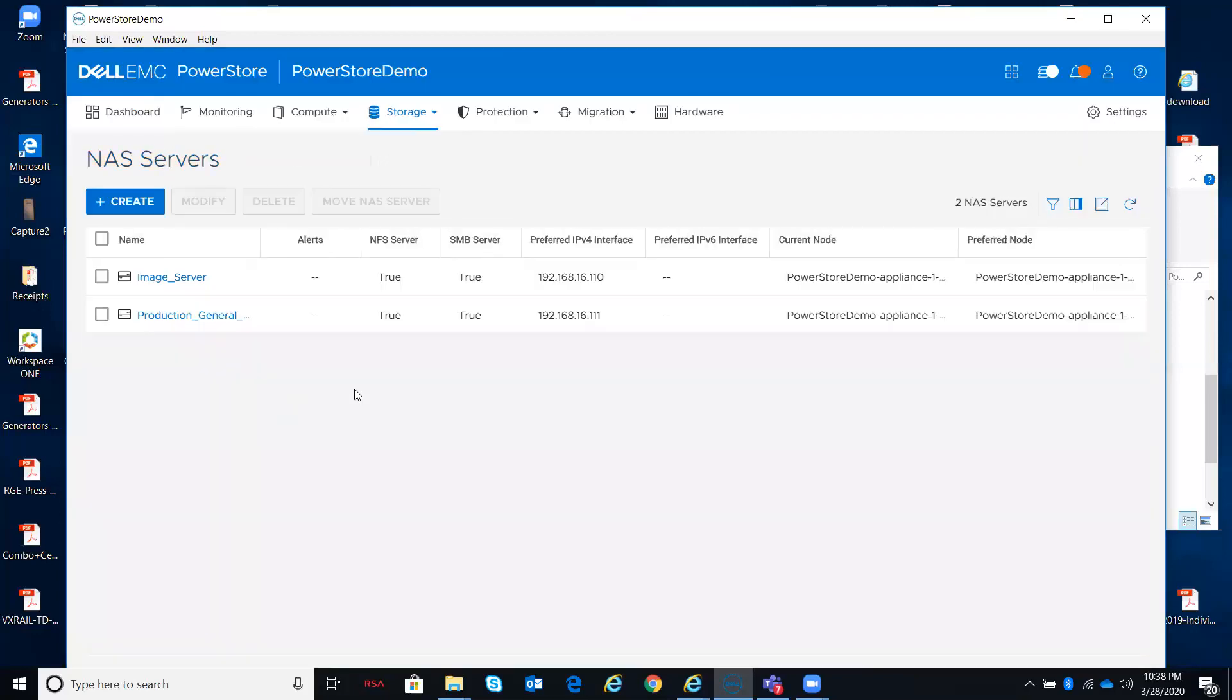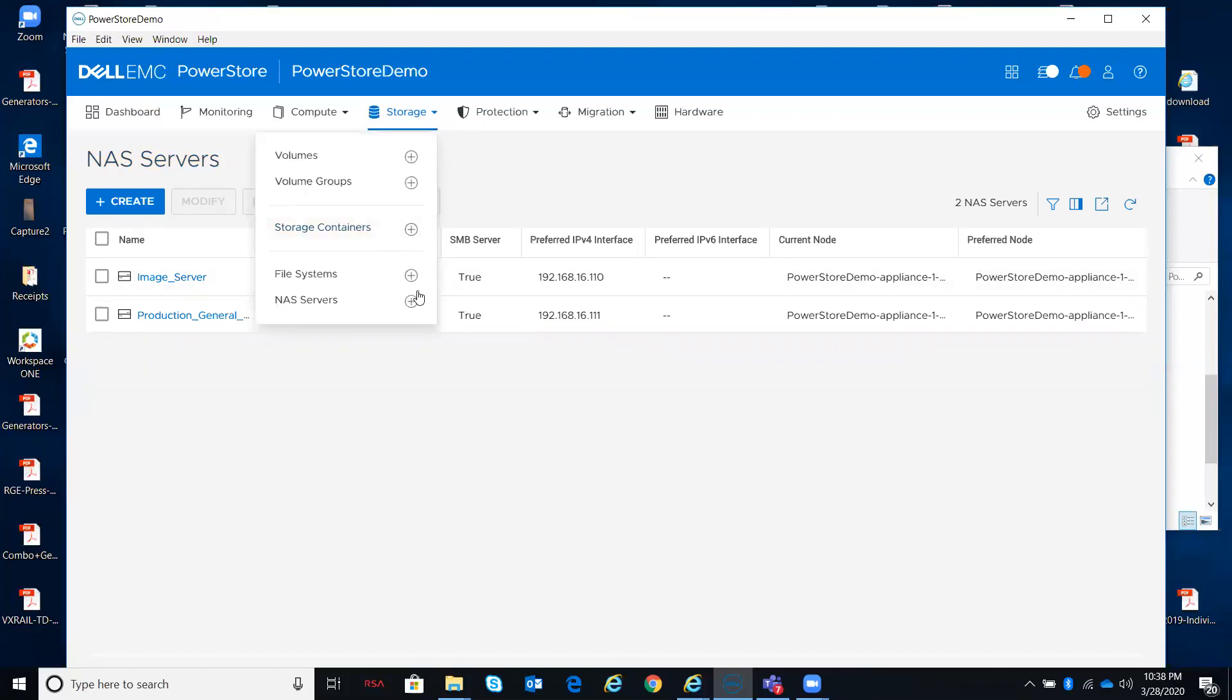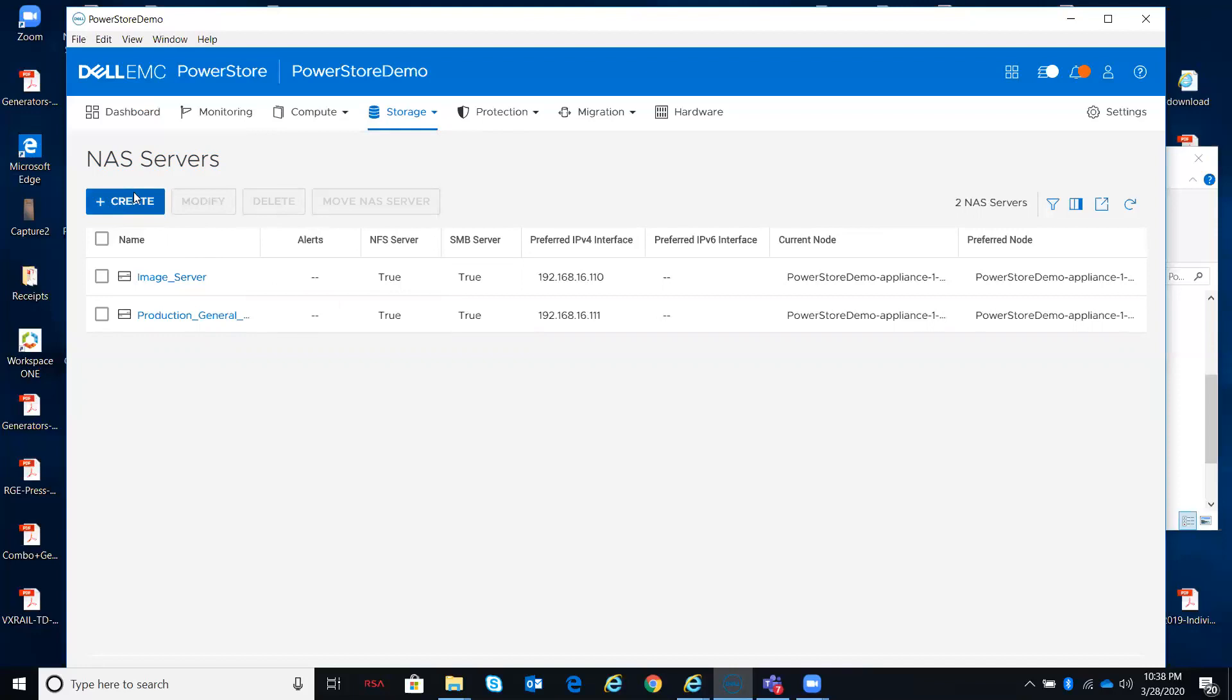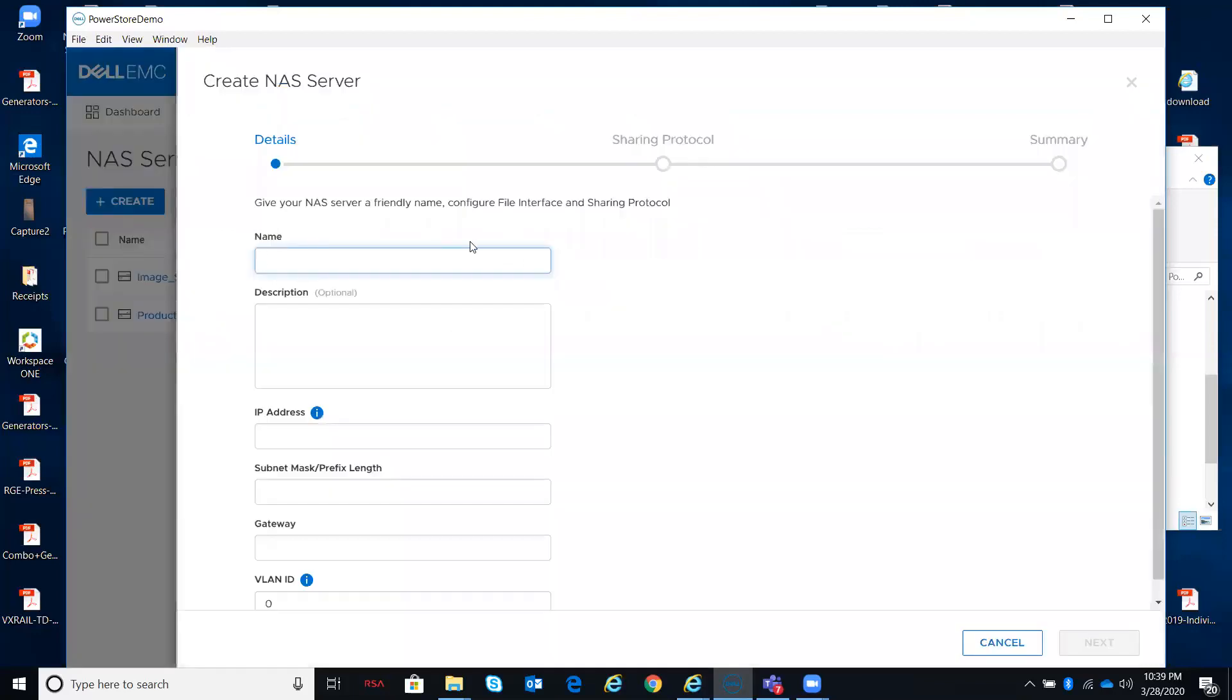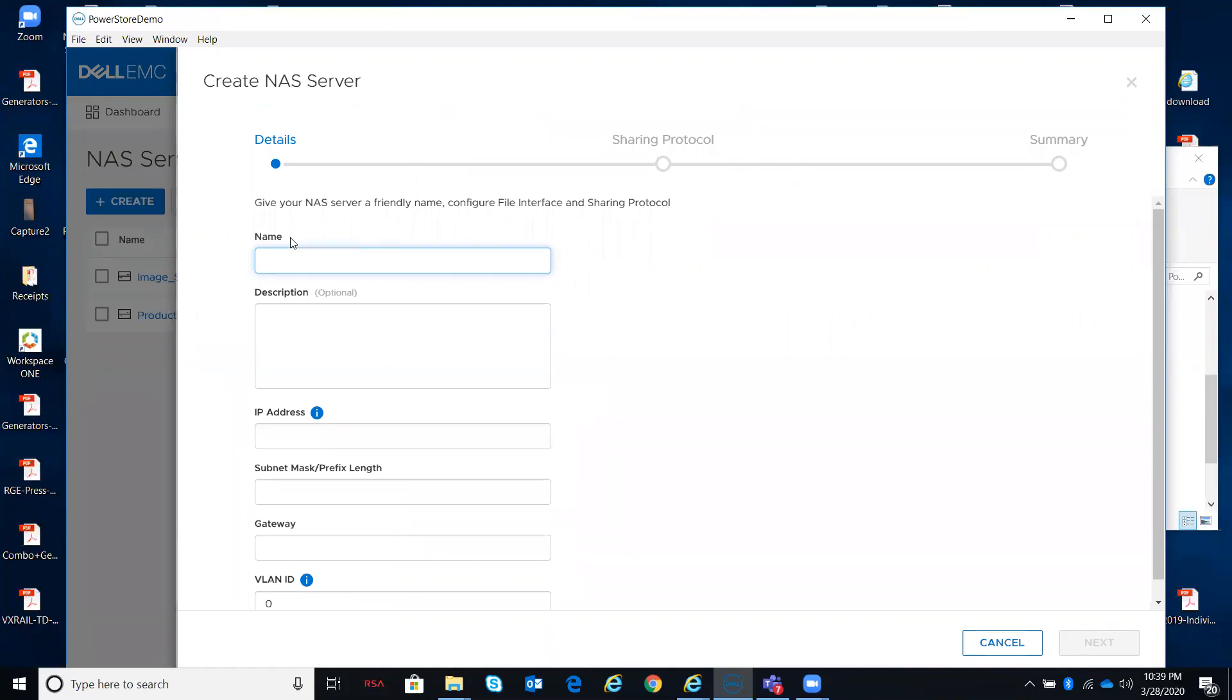If I wanted to create a new NAS server, I could have done it from here with the plus sign. Considering this is the simulator and I do not have all the various things I need to specify, I'm not going to bother showing you everything here, but basically everything that I just went through from a modified perspective, walking through the various tabs, that's the kind of things that you would specify in the creation wizard.